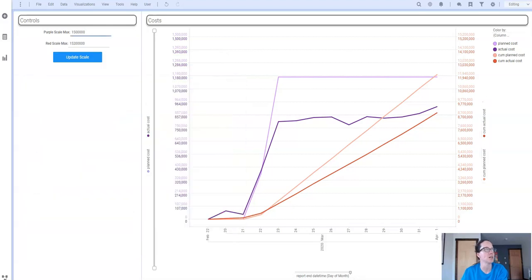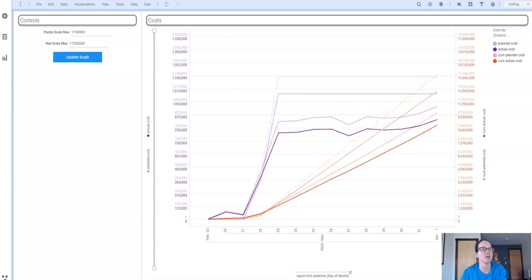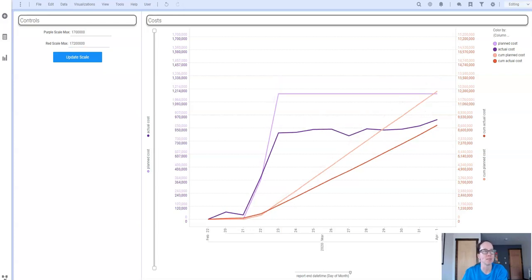And let's just double check here that if I make a modification, change that from 1.5 million to 1.7, and let's go from 15 million to 17 million and click the button, and now my scales update.